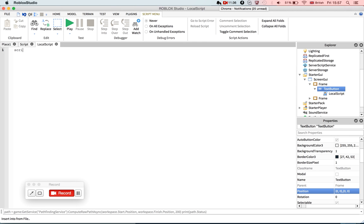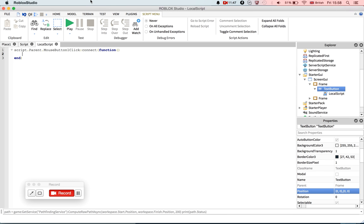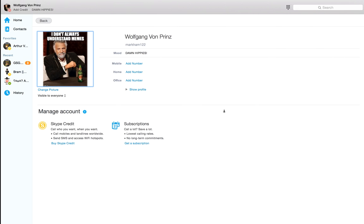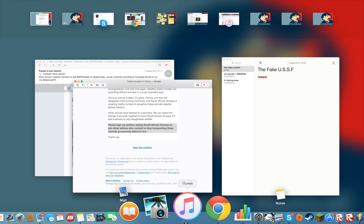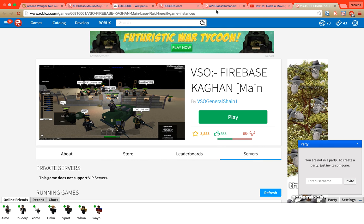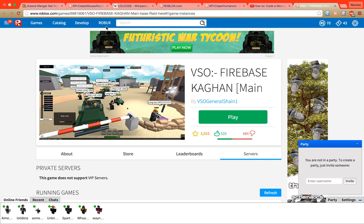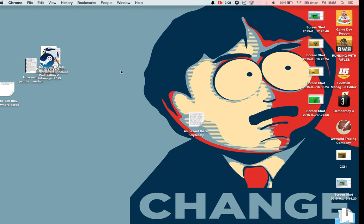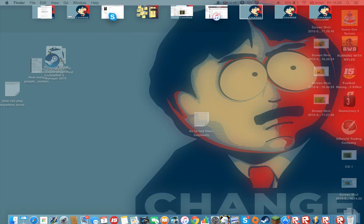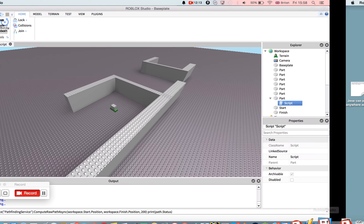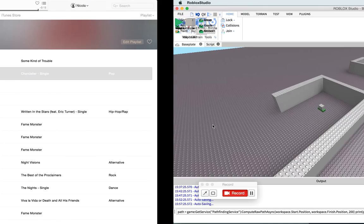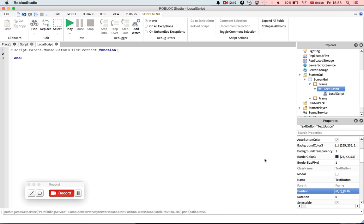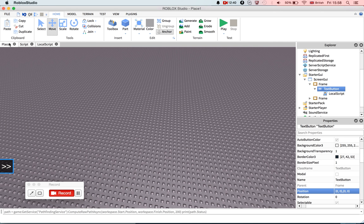Now in the text button, insert a local script because it has to be done on the client side or it won't work. So script.Parent.MouseButton1Click:Connect(function). This will fire whenever it's clicked. That's pretty straightforward.